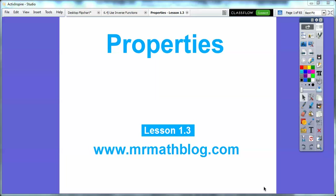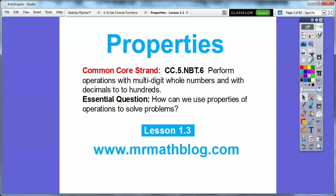Hey everybody, it's Mr. Math Blog and this lesson is our third lesson at the beginning of fifth grade. It's called Properties, so we're going to do some Properties of Addition and Multiplication here. All your lessons can be found at www.mrmathblog.com and then you just go over to your fifth grade link, which is way over on the right. There's our common core strand and our question here is: how can we use Properties of Operation to solve problems?